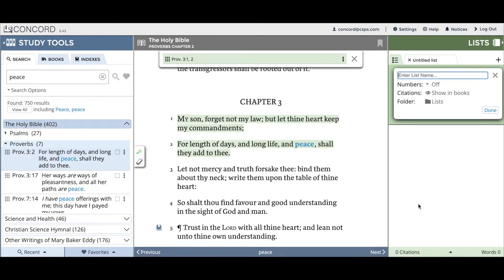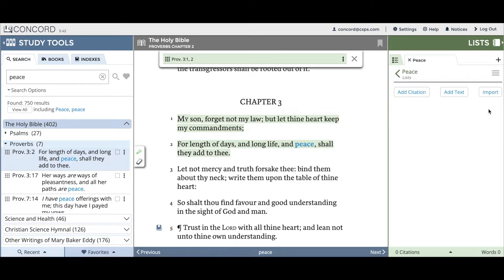Here you can name your list — I'll title mine Peace. You can adjust the list options as you please, and then click Done. This will create your list. To add a citation to your list, you'll want to either find one in the study tools panel or in the read panel, and either use the nine-dot icon to the left of the citations.